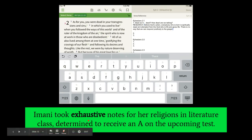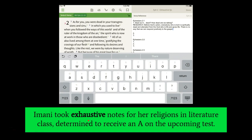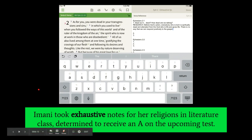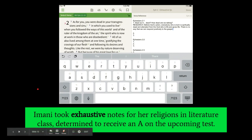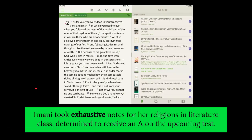The only aspect of exhaustive that might be slightly negative is it might have gone too far — if you take exhaustive notes, you might say you took too many notes. But don't confuse exhaustive with exhausted, because they do not mean exactly the same thing.